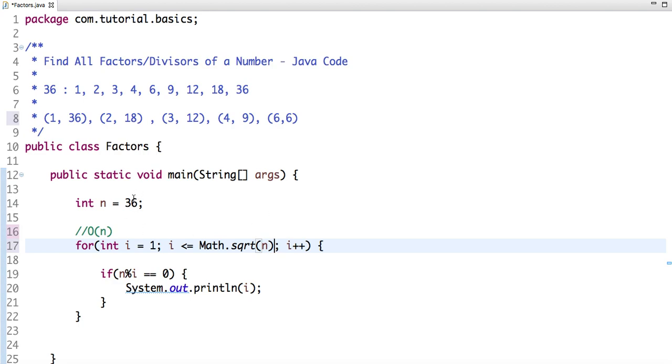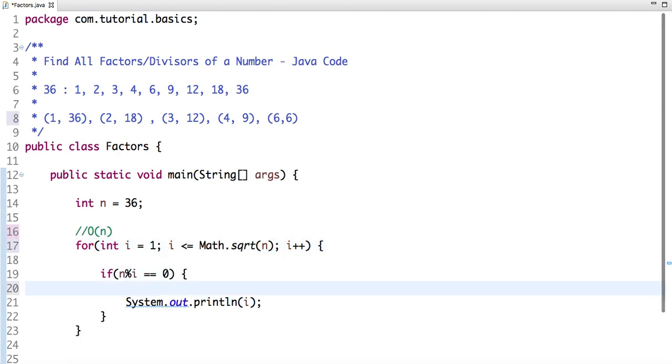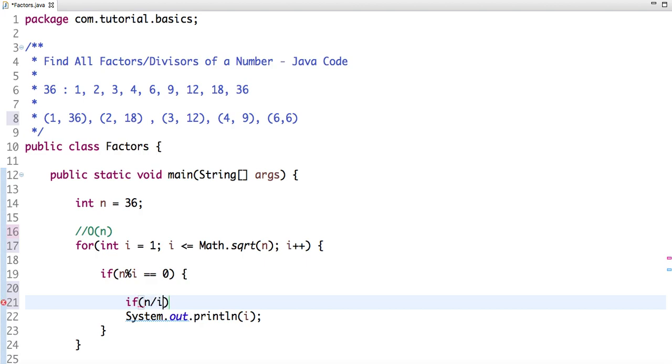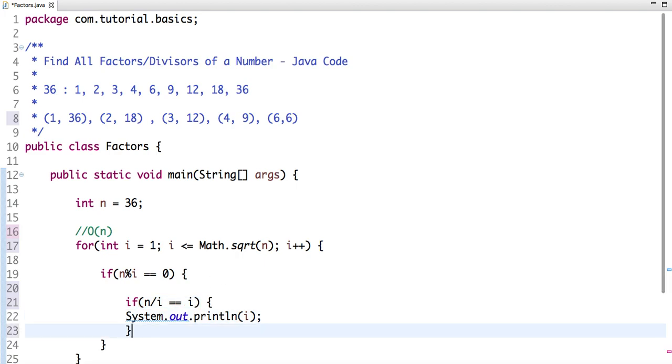And if n divided by i equals i, then print i once. Else, System.out.println and print i plus n divided by i.